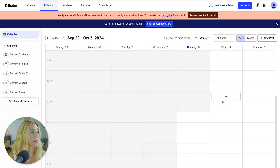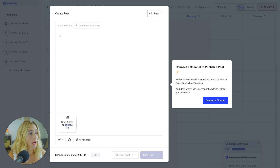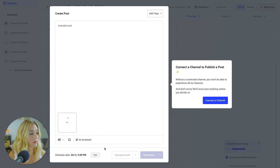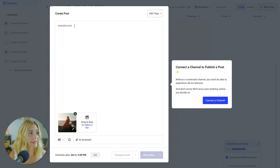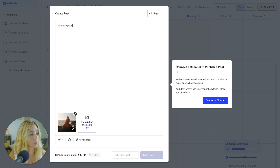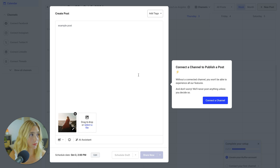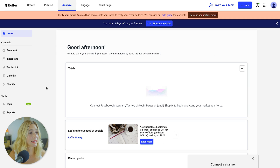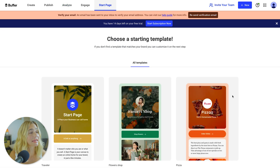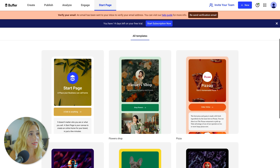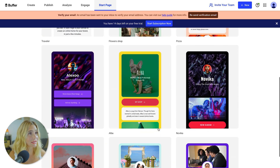Moving on to Publish — this is where you can see your schedule and create posts. You can add tags, upload a photo, add post content, and then schedule as a draft, schedule your video, or share it now. You also have access to analytics where you can create different reports and share the data with your team. There's also a Start Page you can create using a variety of templates.